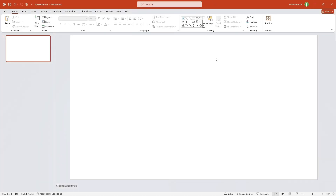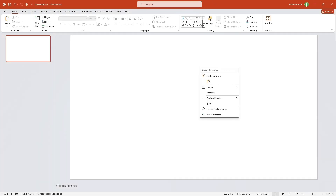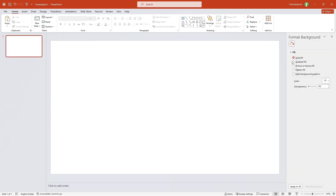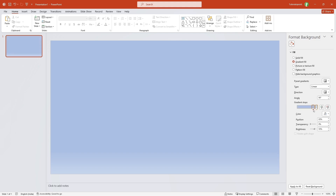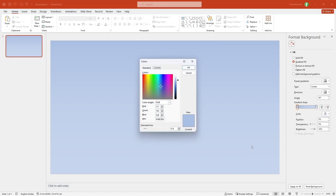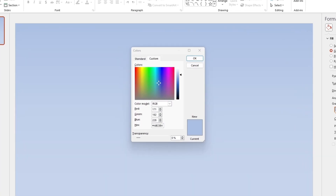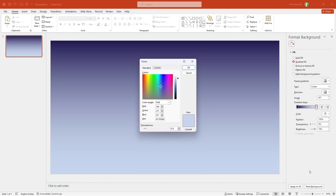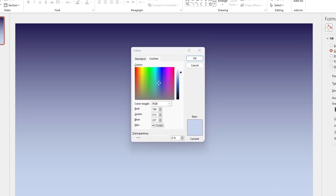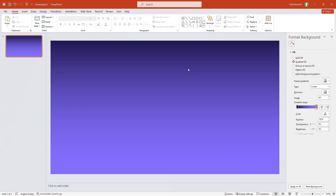I'll start with a blank slide. I'll right-click here, format background, and select gradient fill. Now remove two gradient stops — we only need two of them. I'm just going to drag it here to the start. For the first color, go to more colors — I have already selected a color, so let me copy and paste it. Then for the second gradient, go to more colors again and paste another already selected color. Click okay and close the format background menu.